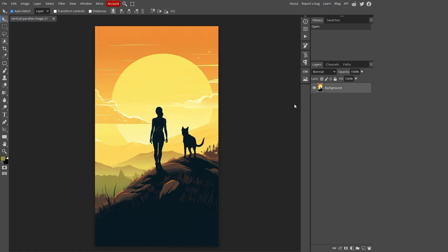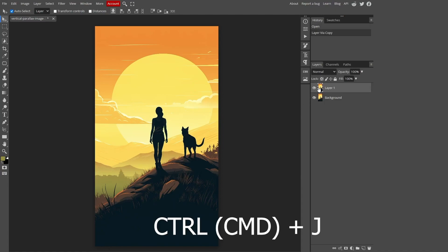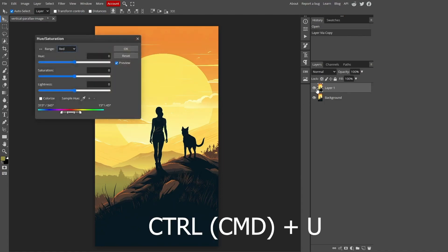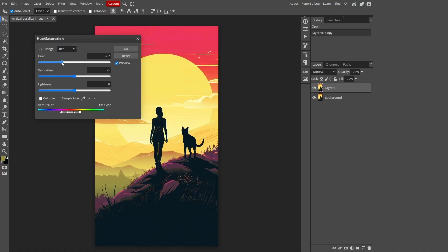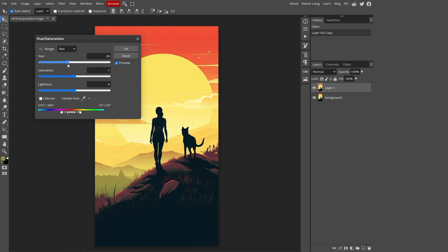Onto the next layer just hit the Ctrl plus J keys on your keyboard, then press Ctrl plus U to open up the hue saturation menu for further tweaks. Now we can play with saturation, brightness and hue of any color we want.